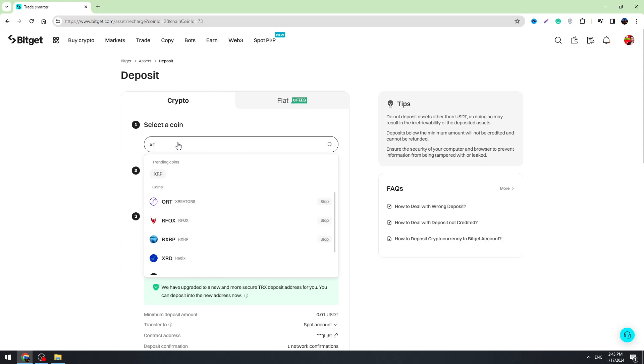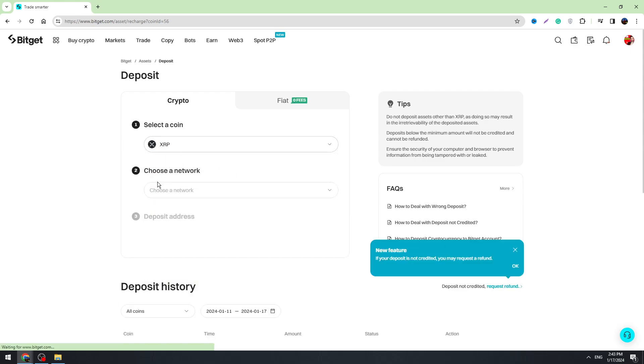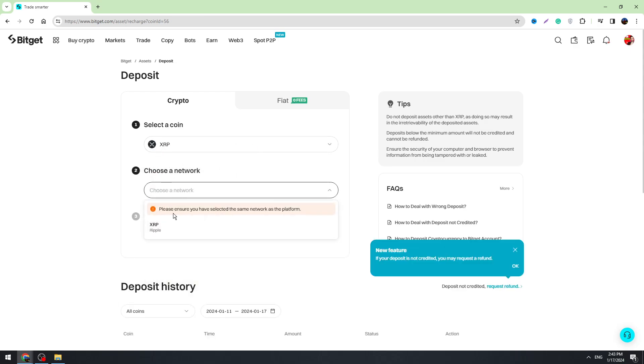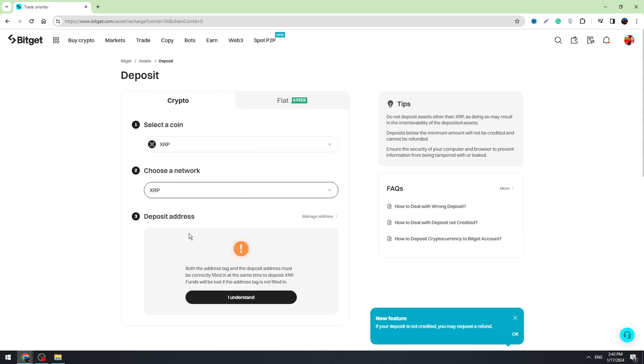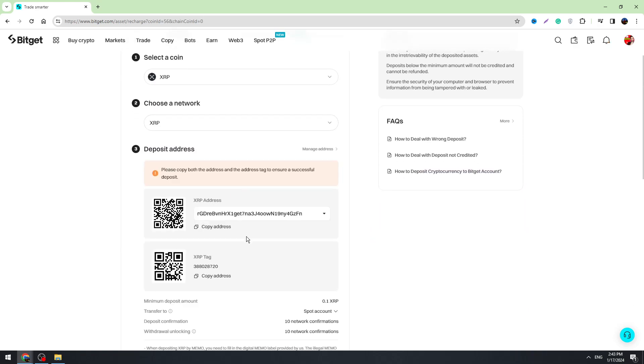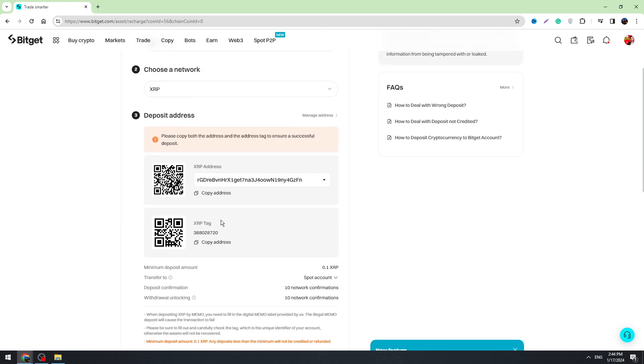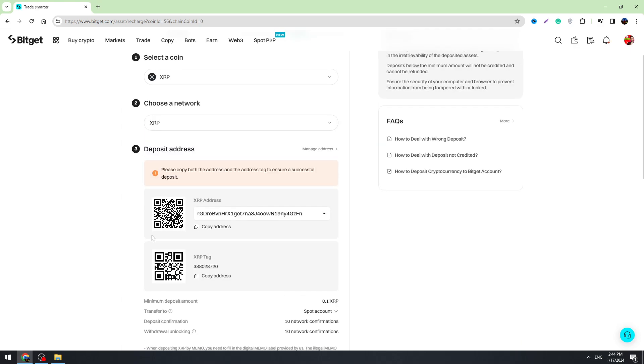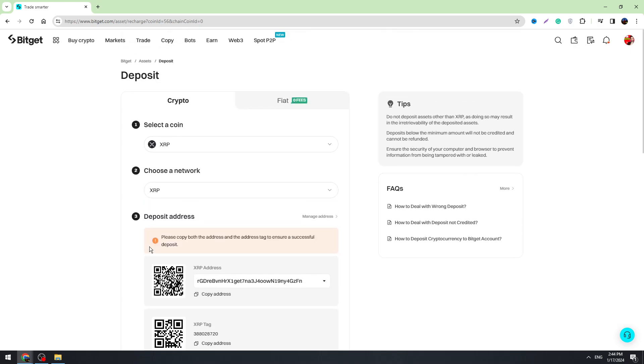For example, XRP. Select the network and here will be your XRP wallet address. And if you are sending XRP, you will use this tag.